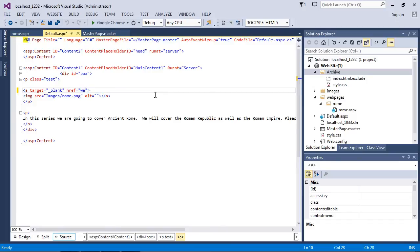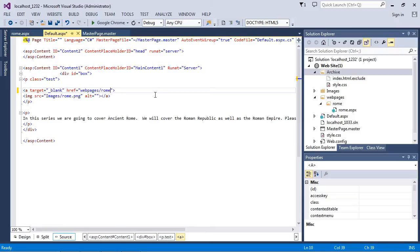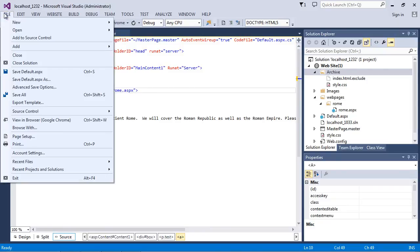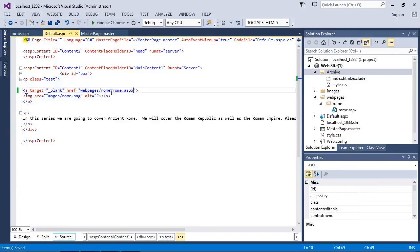And so we're just gonna type in web pages, we're gonna do a backspace, and then we're going to type in Rome for our other folder, and then our actual aspx page, which of course is Rome.aspx. And now this content page will load up when we click on our link. So let's go ahead and save all.